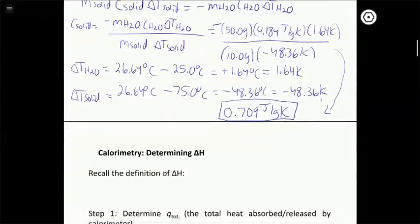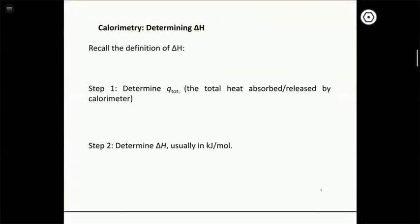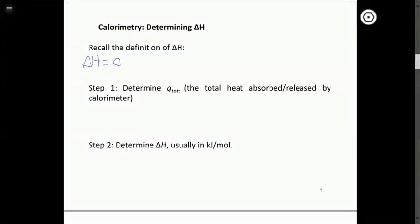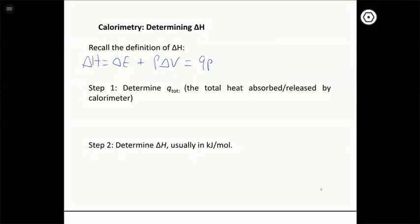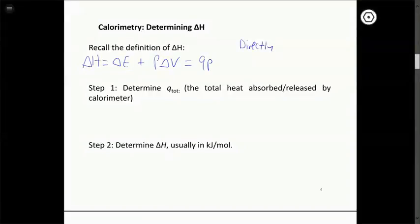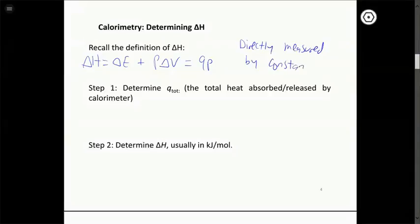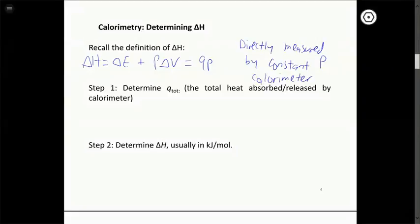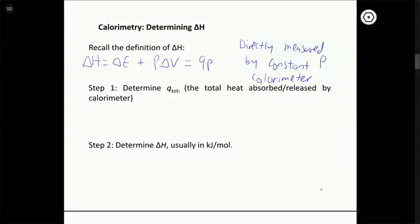Next, let's talk about how we use calorimetry to determine enthalpy changes, ΔH. Remember that ΔH is related to ΔE but also has a P·ΔV term built in, and it's equal to the heat measured at constant pressure. So if we measure heat at constant pressure in a calorimeter for some chemical reaction, that directly gives us ΔH.